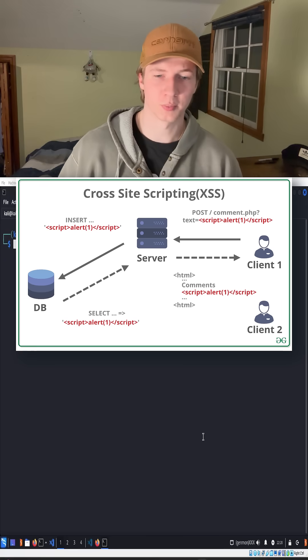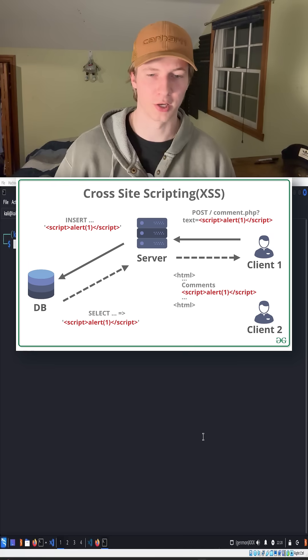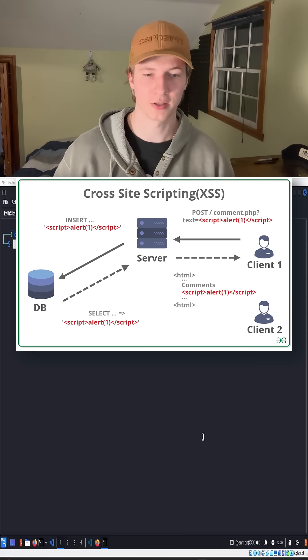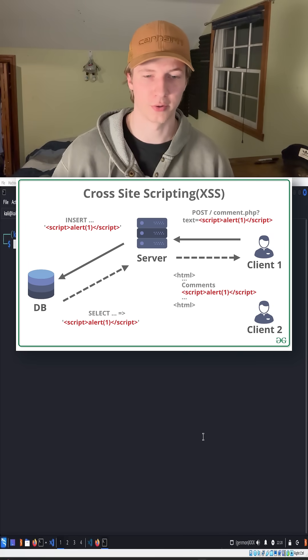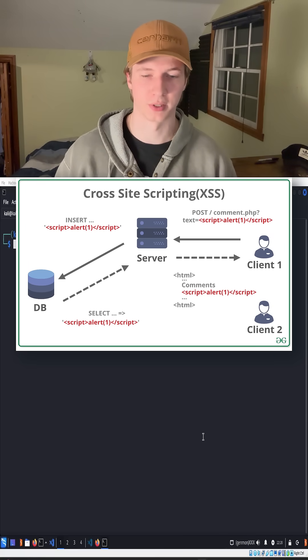Cross-site scripting is a web vulnerability that allows someone to inject JavaScript code into a web application that will run on other users' browsers when they visit a vulnerable website.